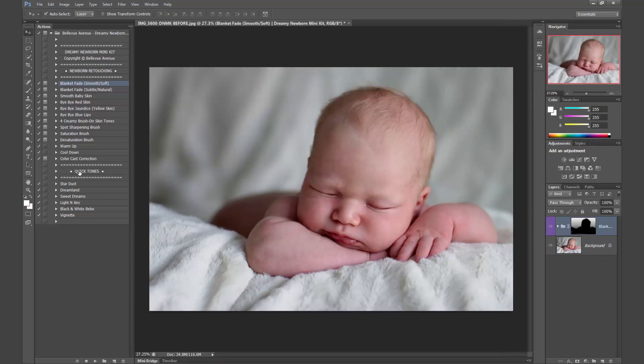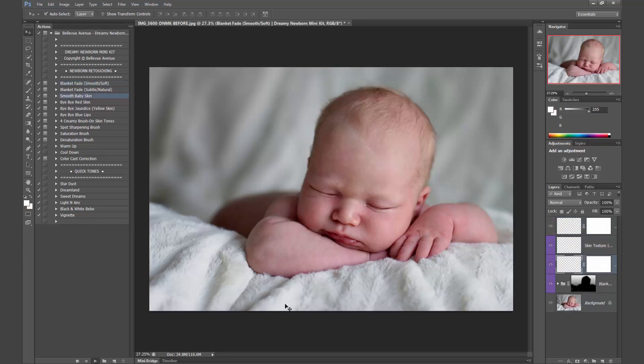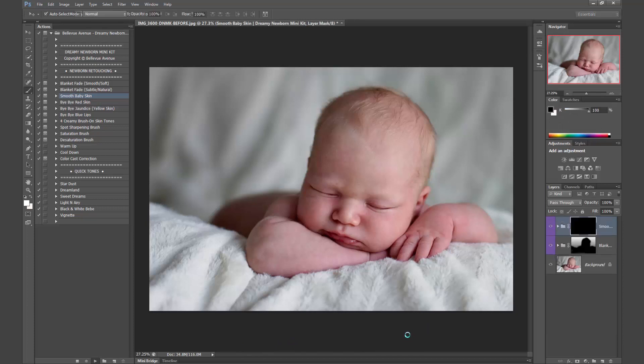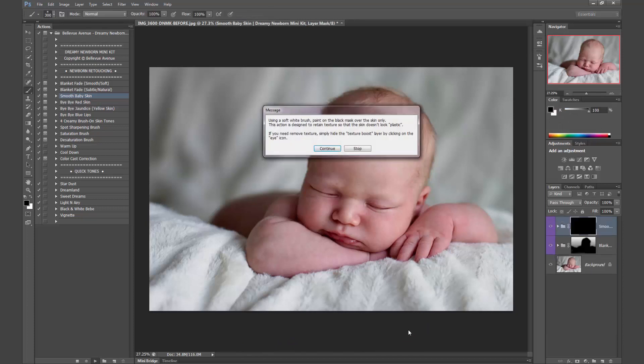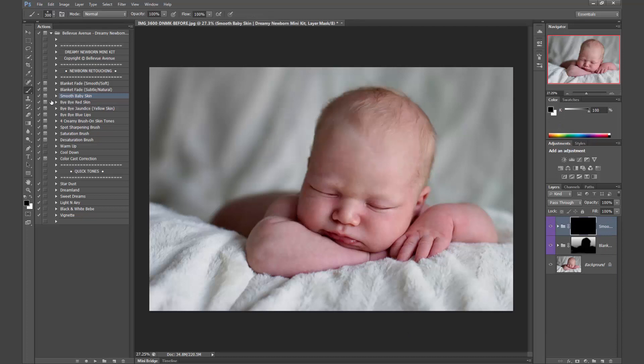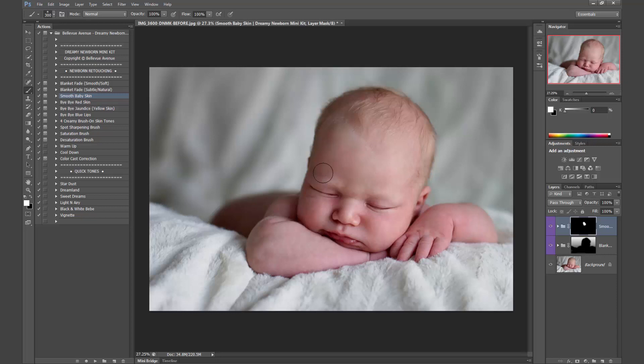So now we are going to do smooth baby skin. So select the action, click play. And you are going to use your paint brush. Make sure it's set to white because the effect is hidden, so you want to brush it on to activate it and just start brushing it right on. And it's going to help smooth out that skin.